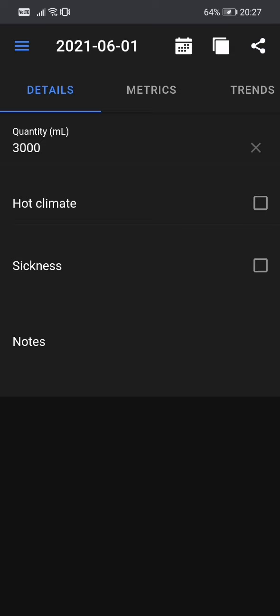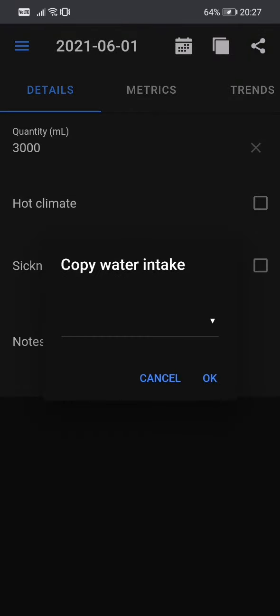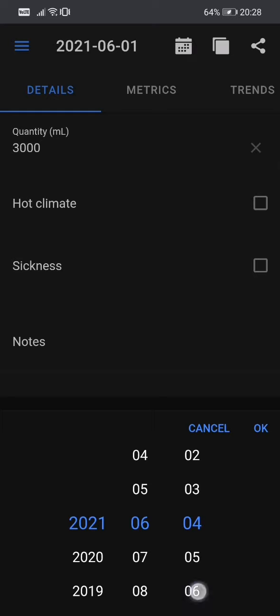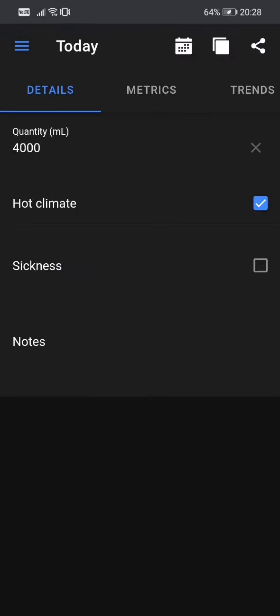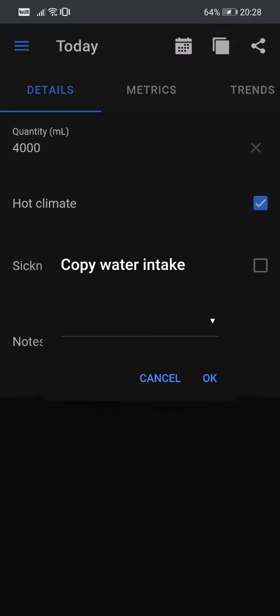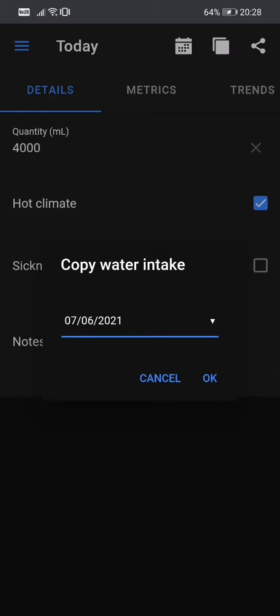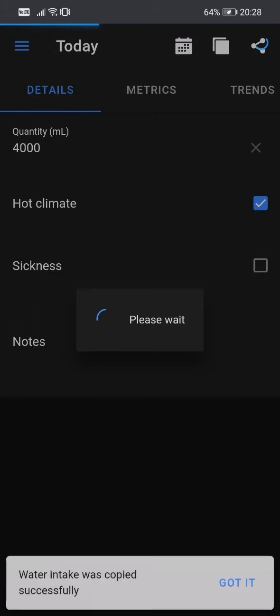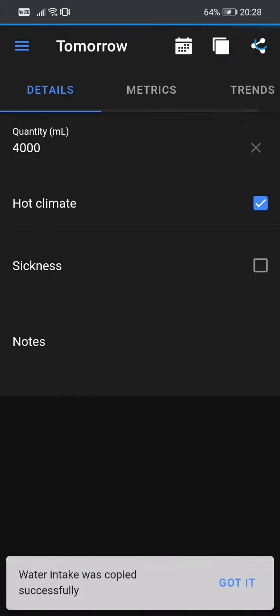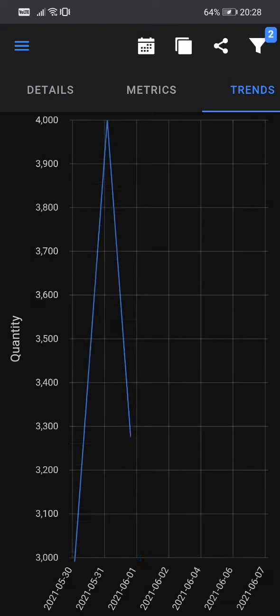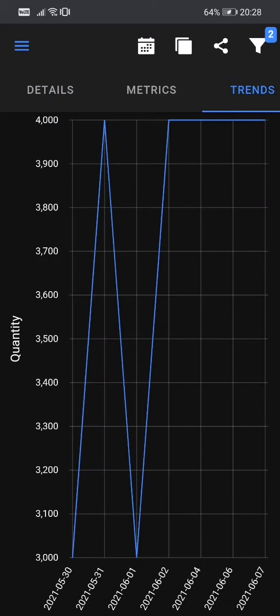The second one is the copy button. So this option is useful if you are consistent and we usually drink the same amount of water every day. So we don't want to type every time, right? So we just copy from one day to another. So let's go back to today, today 6th of June. And tomorrow probably I will drink the same amount of water and it will also be hot climate. So we go to 7th of June, tomorrow 7th of June, copy, water copied and it's tomorrow, you see? So we have the water, go to trends, yeah, you see 7th of June and 6th of June, same water, right?